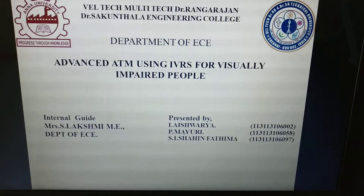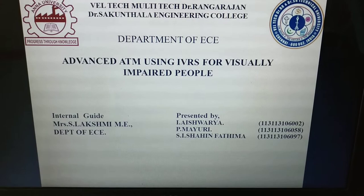Today I am going to explain about our final year engineering project, Advanced ATM using IVRS for visually impaired people.